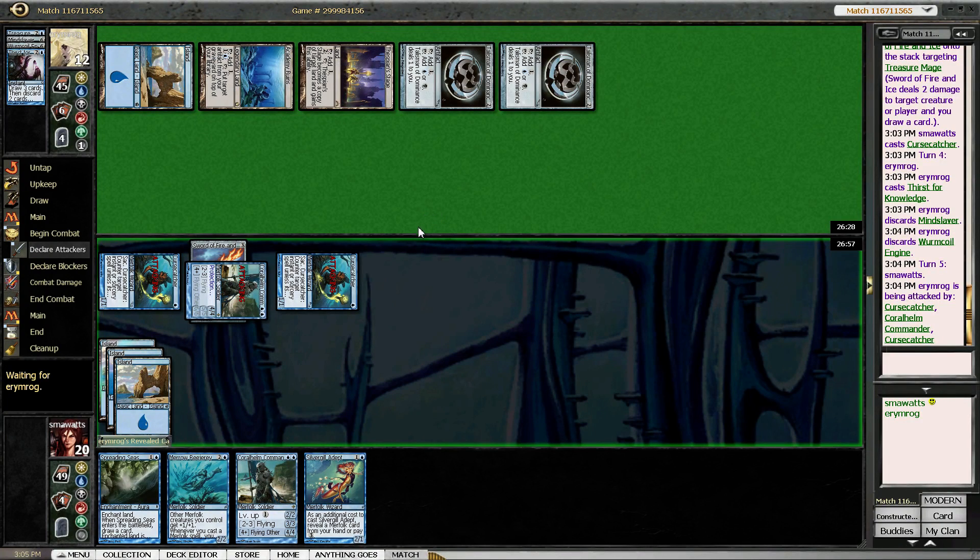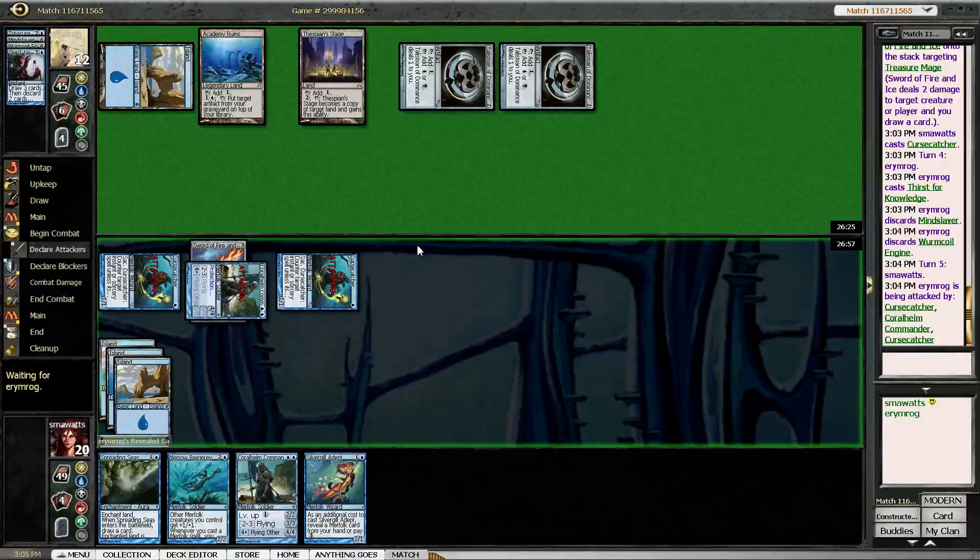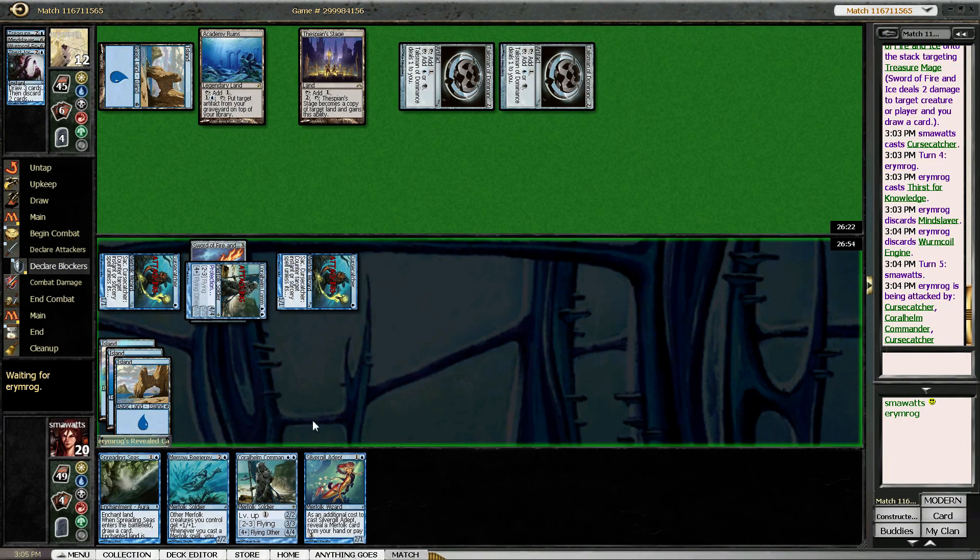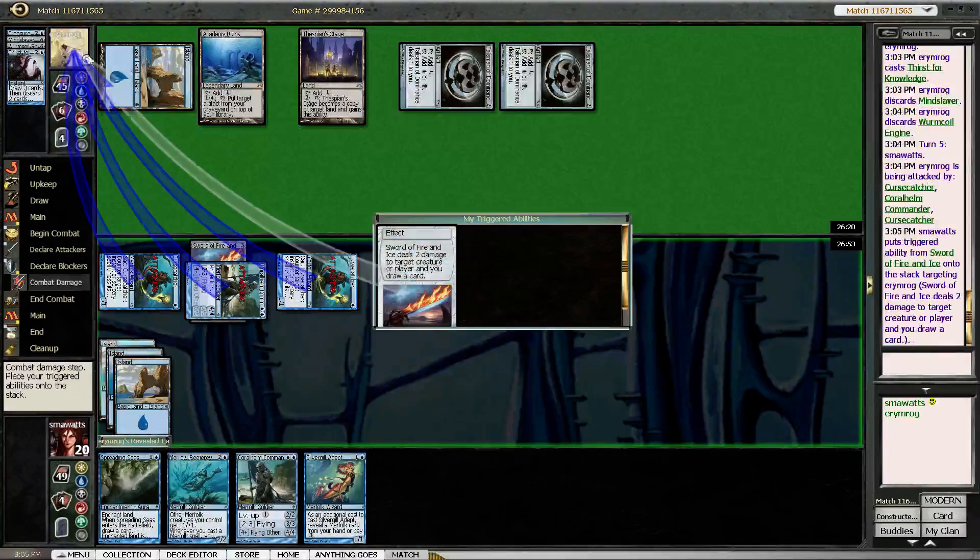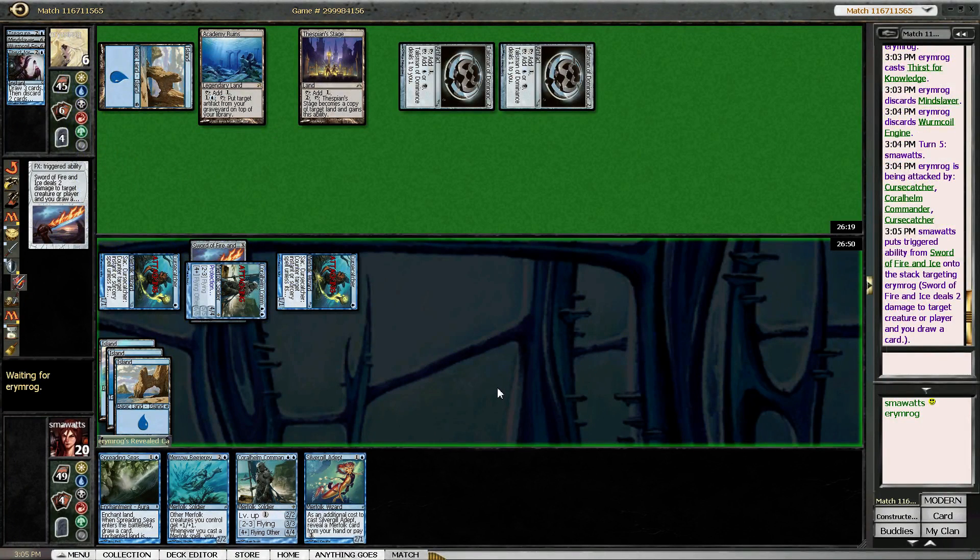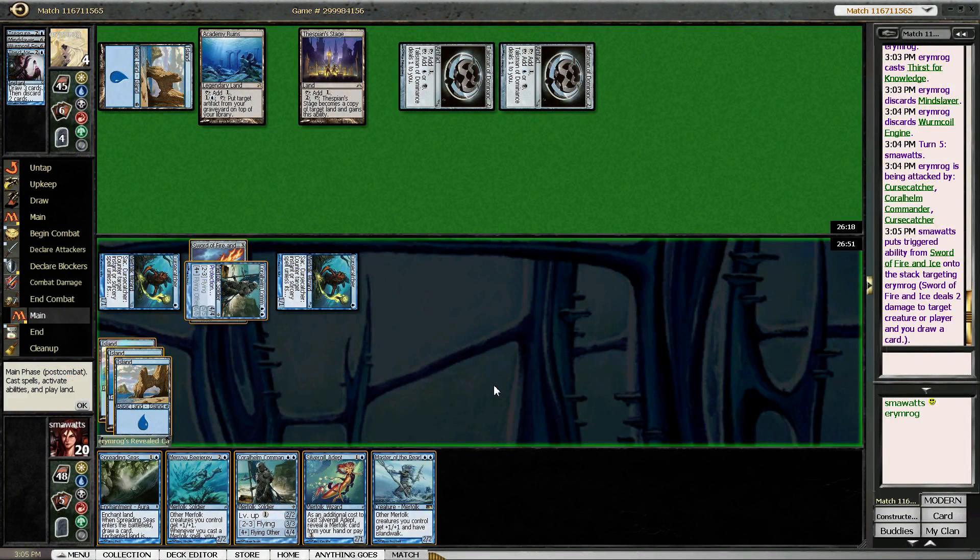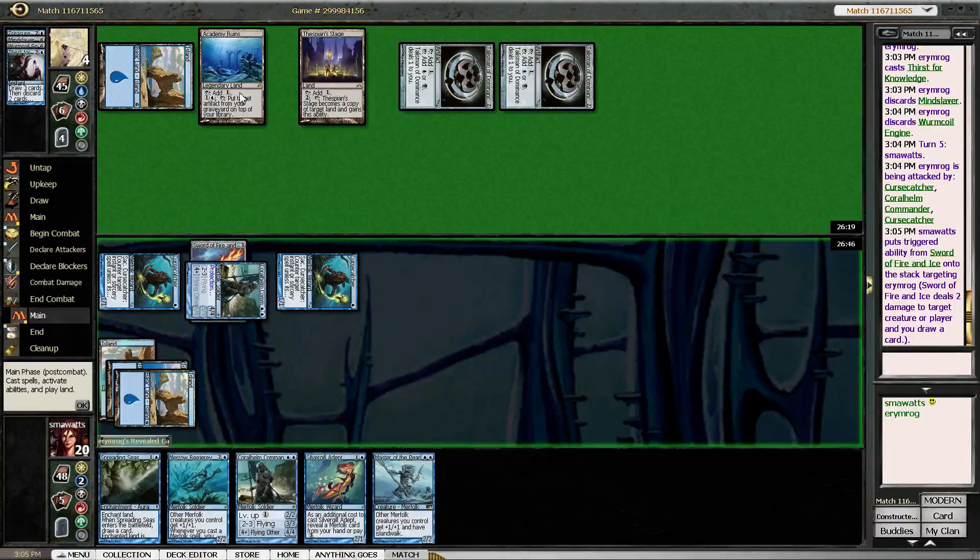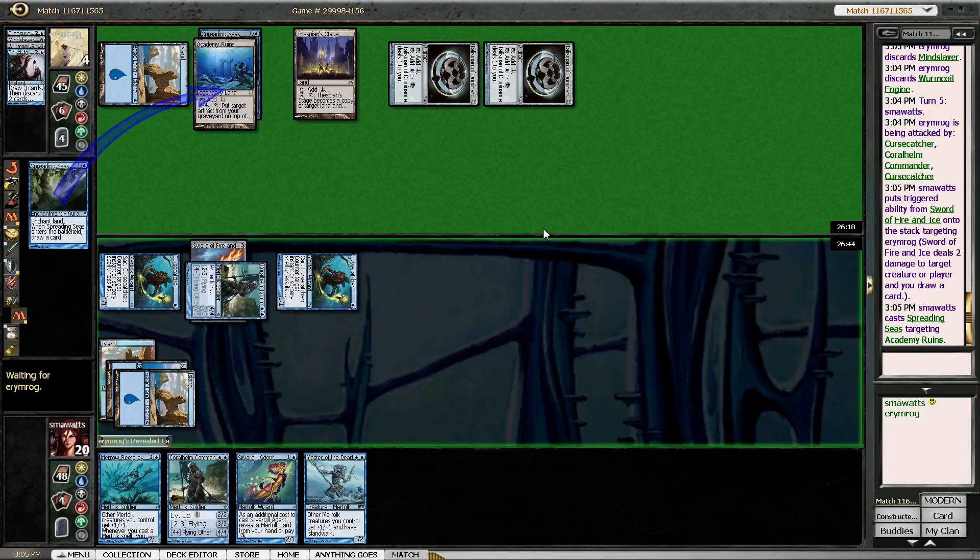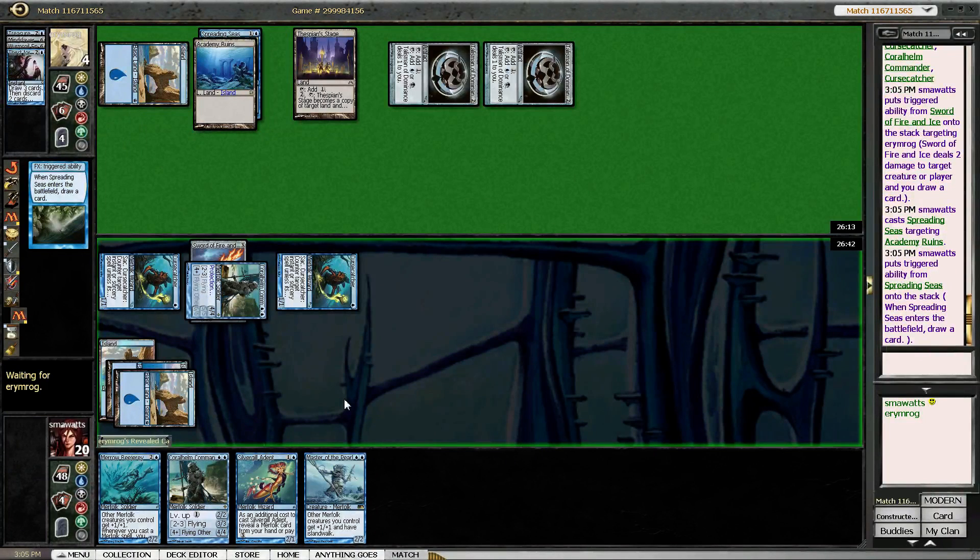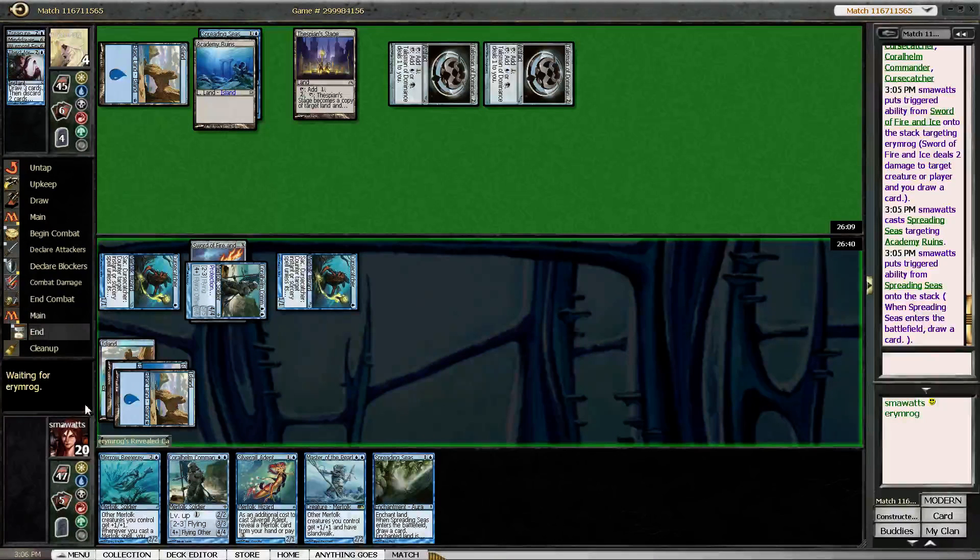I don't want my opponent to untap with two colorless. Master of the Pearl Trident. So we're going to go ahead and Spreading Seas that so that he can't get any of his artifacts back. Draw a card. That's another Spreading Seas, not bad.